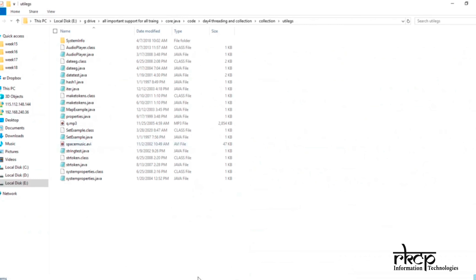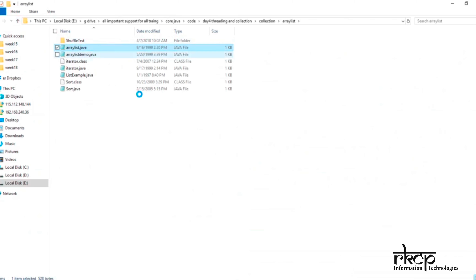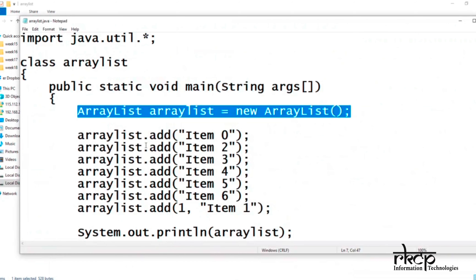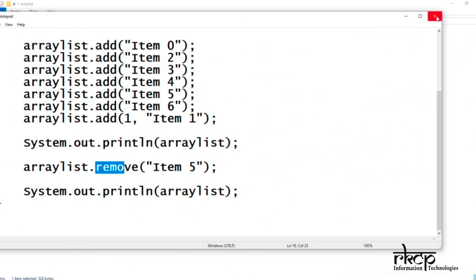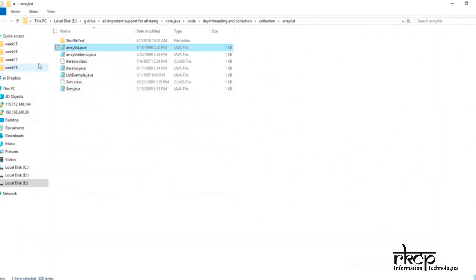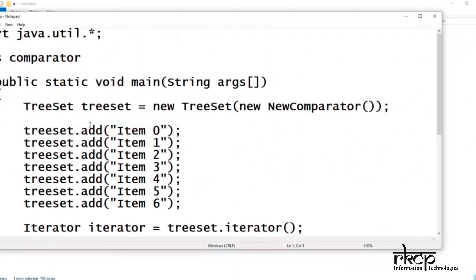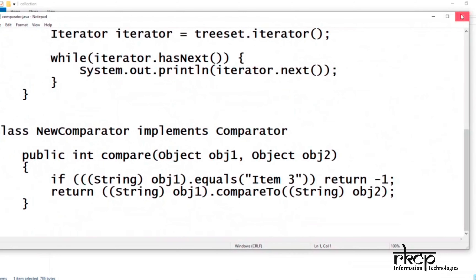In the same way, I have given examples on other collections. I am showing one example but it is your responsibility to run all the examples. If anyone asks you to work with ArrayList, I have given the ArrayList example — it is very simple: create an object, add the data, and then print it. All the methods available inside the collection interface — add, remove — you can use all of them. I will share these examples with you.